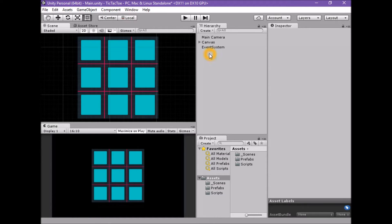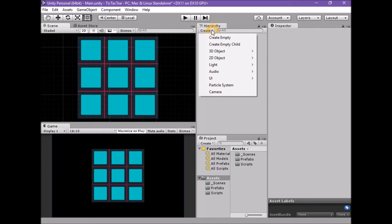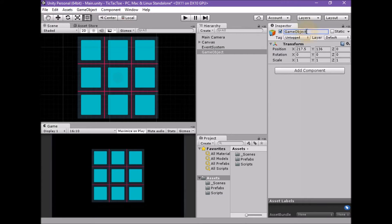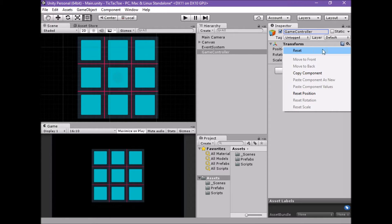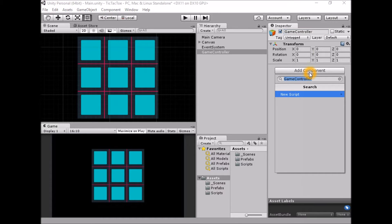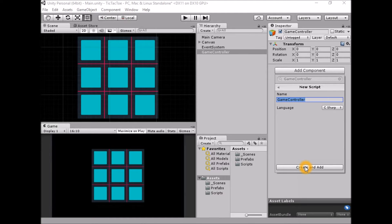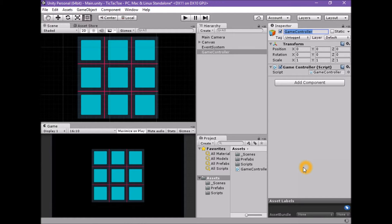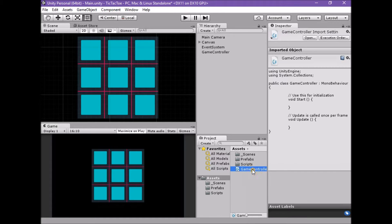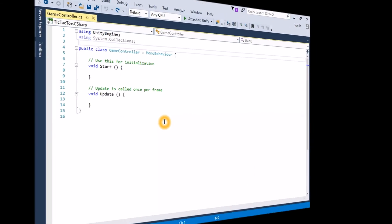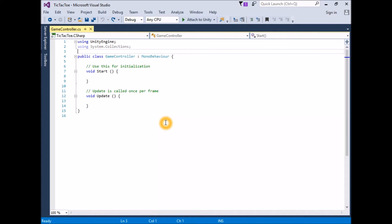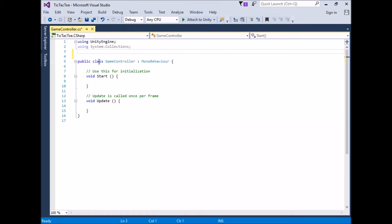We will need a new script to do this, so let's create one attached to its own game object. Create a new empty game object using Create > Create Empty. Rename this game object 'Game Controller'. With the game controller selected, reset its transform component. Click Add Component, type 'Game Controller', click New Script, then click Create and Add. File the game controller script in the Scripts folder and open it for editing. We are using the UI toolset so we need to add the UI namespace.